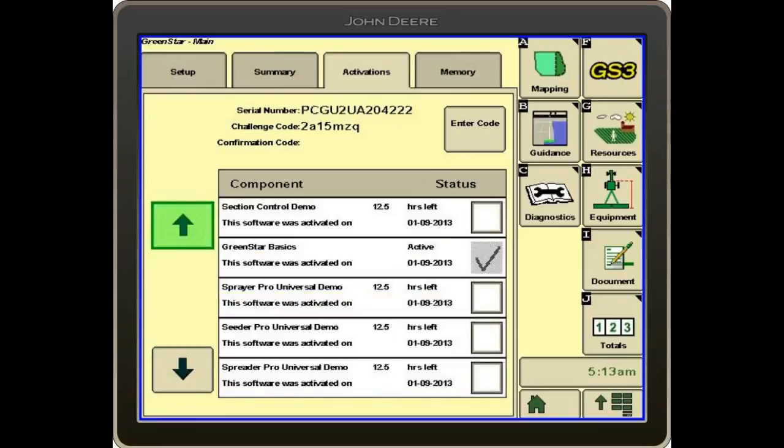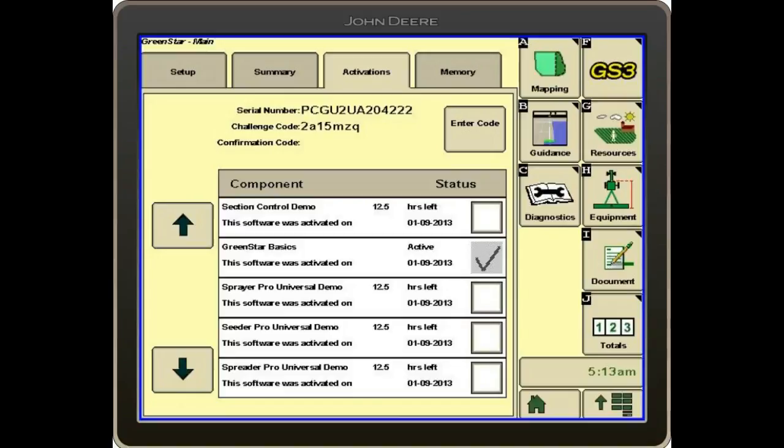You can see that this display has Section Control, but it is not checked in the box. So if we don't have a check in the box, our Section Control will not work. The clutches won't function, and that can cause you an issue. So this is just a good thing to check before we go to the field and make sure that we've got the proper activations on each display.